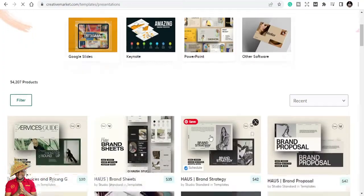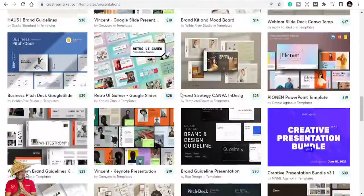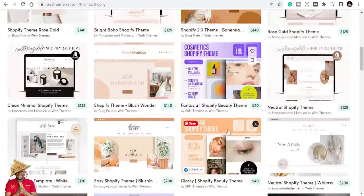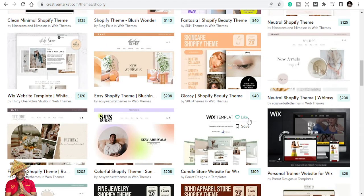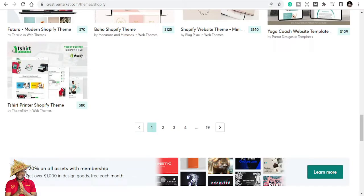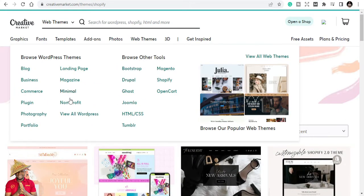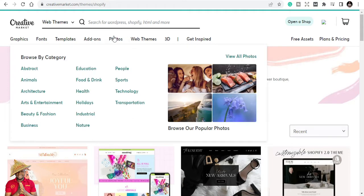You can see nice presentation templates here. They also have web themes, which you may not find on Creative Fabrica — themes for different platforms like Ghost, Shopify, and more. For those of you into Shopify, you can get themes that you can just upload and start using. As a creative, you can also use this for e-commerce, blogging, or photography.